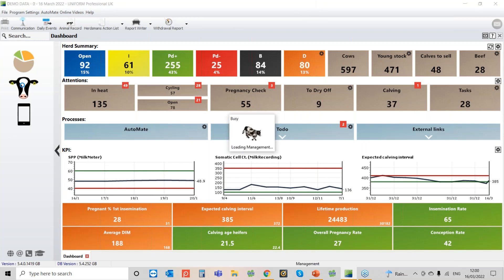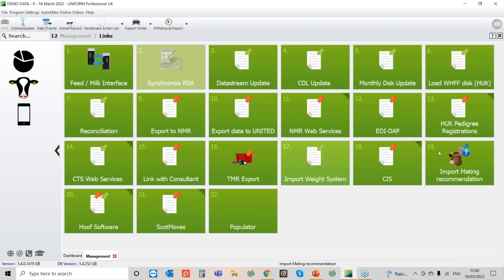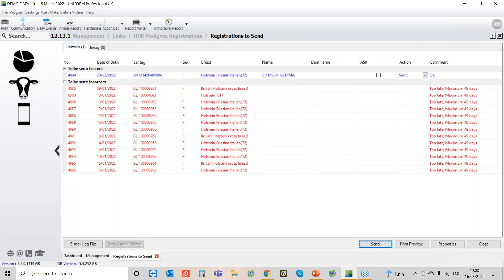So if we go to the CTS head at the side and then go into links and then go into pedigree registrations and then registrations to send.